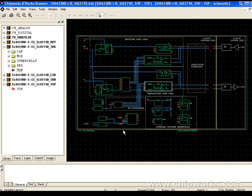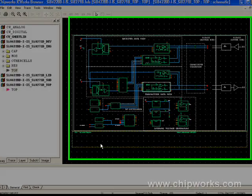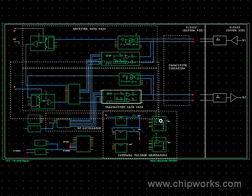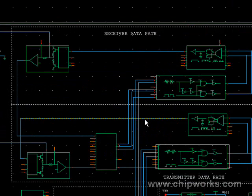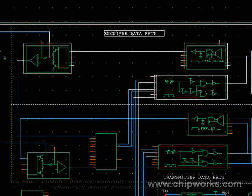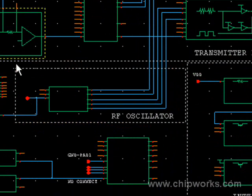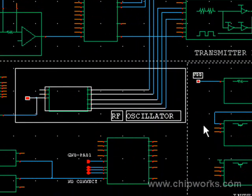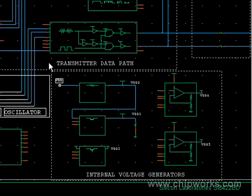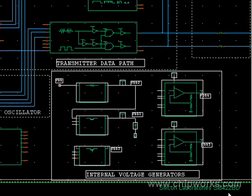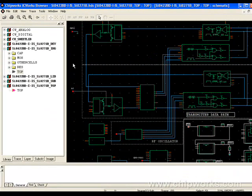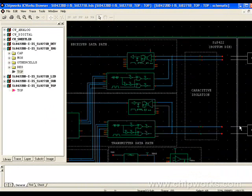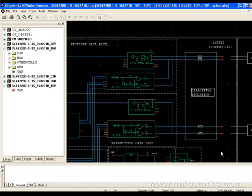The circuit schematics with the corresponding layout images via the ICWorks browser software. The circuit topology consists of the transmitter, the receiver, an RF oscillator, and your power management unit or internal voltage generators. Both transmitter and receiver are connected to their respective capacitive isolation barrier. We will talk more about that later.